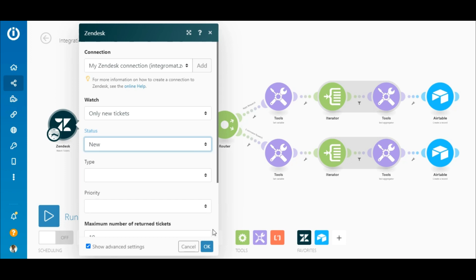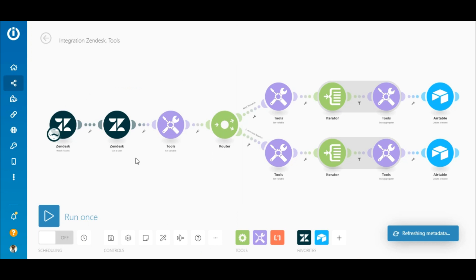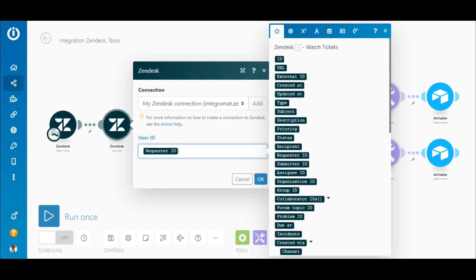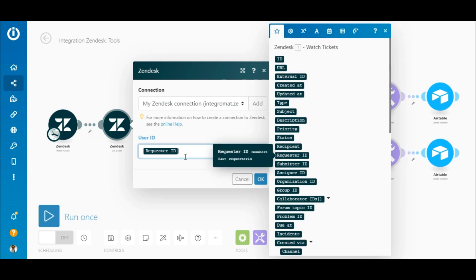Now you need to retrieve the user's details which is required for Airtable. In order to do that, add the Zendesk get a user module and simply map the request ID element outputted by the watch tickets module to the user ID field.